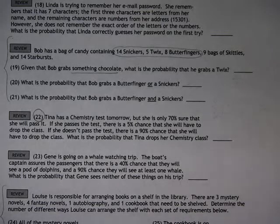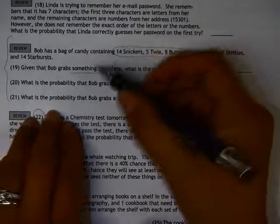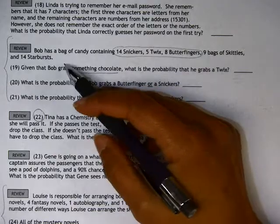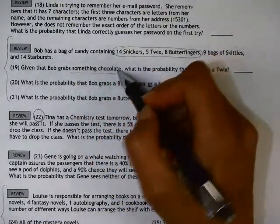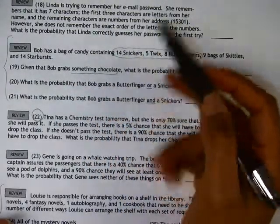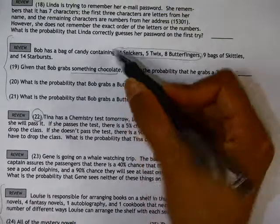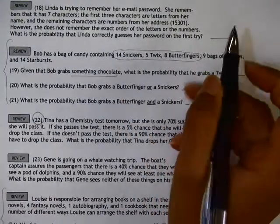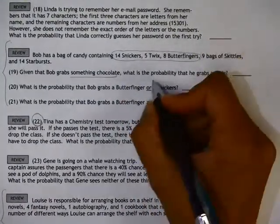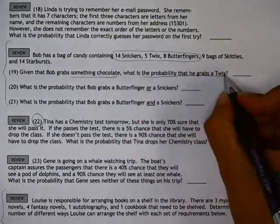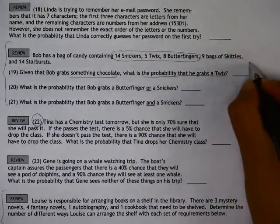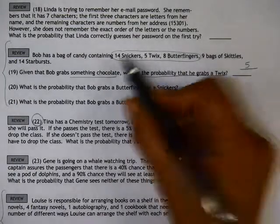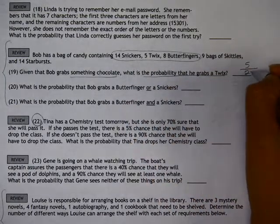This is worksheet 25.4 and we're going to do problems 19 through 21. On number 19, we're given that Bob grabs something chocolate. So in this list of candy, I've circled all of the ones that are chocolate — we're only using those types — and then calculating the probability that it's a Twix. So we have five Twix out of a total of 13 plus 14, or 27 pieces.